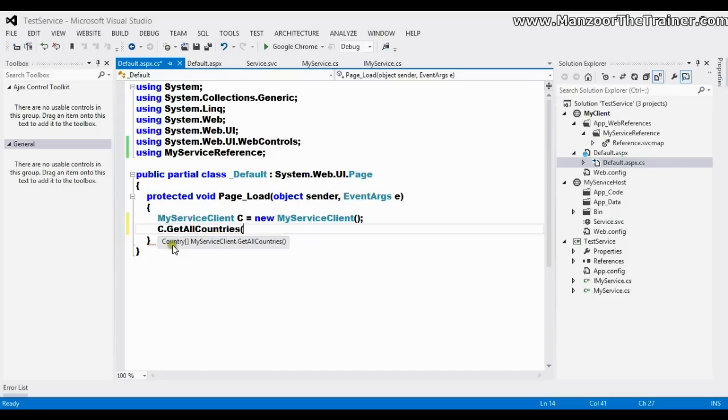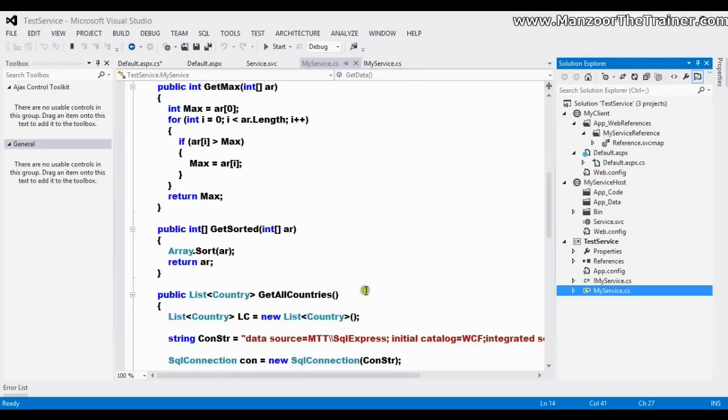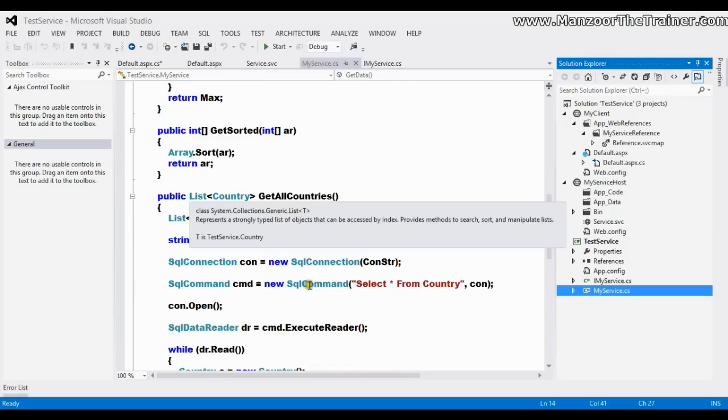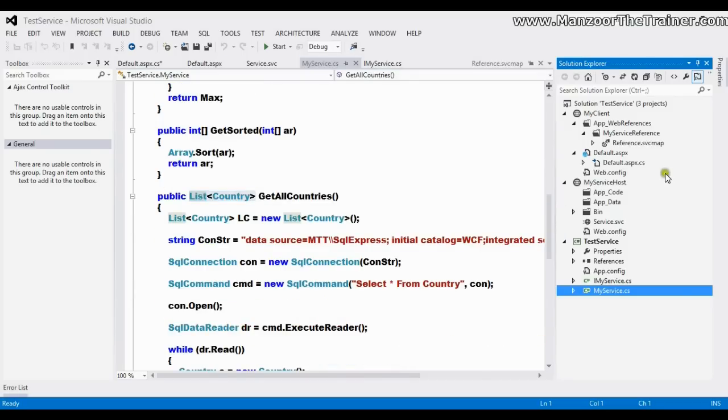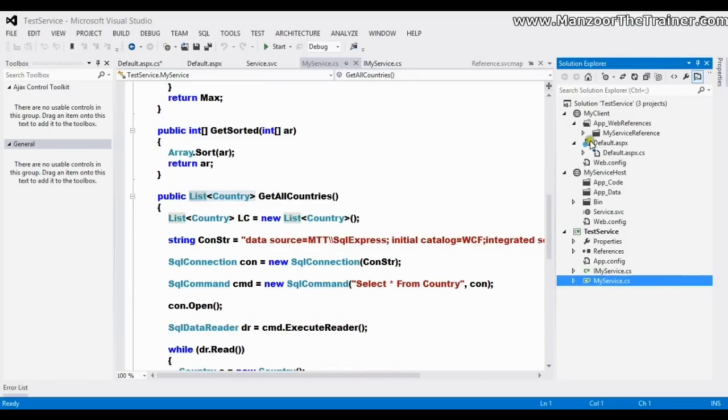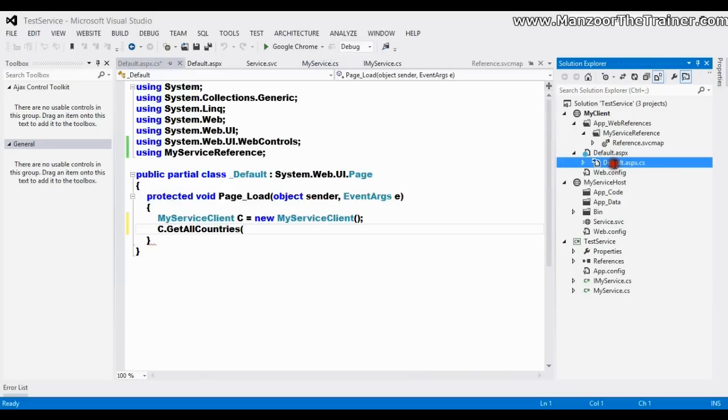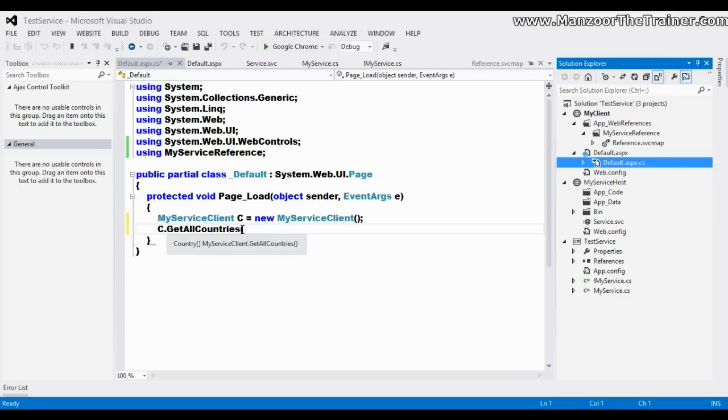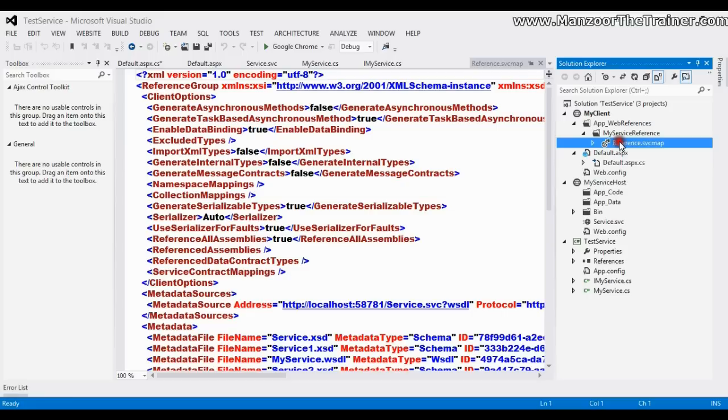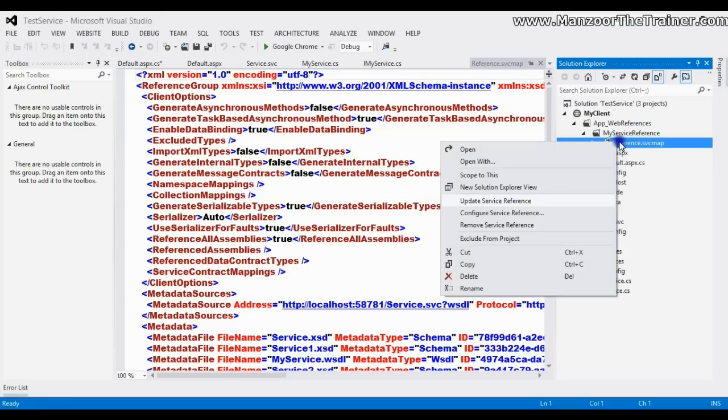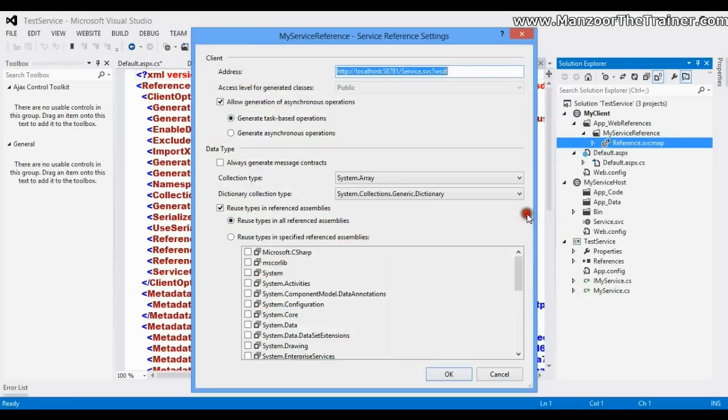Whereas in our code we implemented that it should return list of country. So at the client side by default, the list will get converted to arrays. If I want to remain it as a list, I need to go for service reference, right-click, say configure service reference.